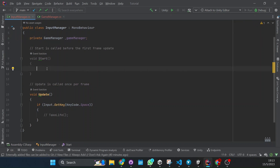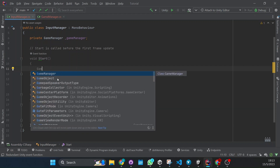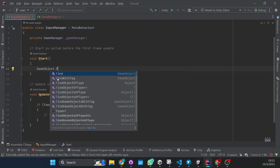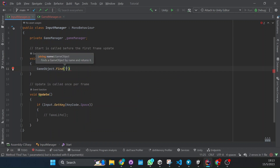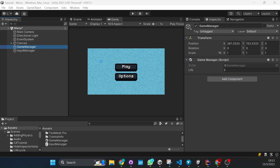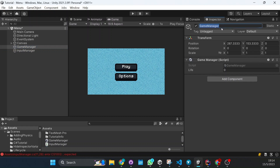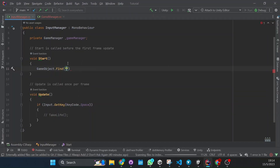There we go. Now we have to find it — how do we initialize our game manager? We do GameObject.Find and here we're going to put the name of our game object. As you can see, our game object that contains the script of game manager is called 'game manager 2'. So we're going to copy that and set it here.